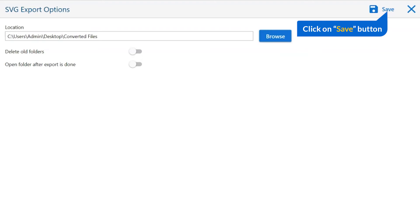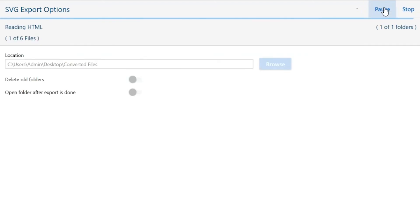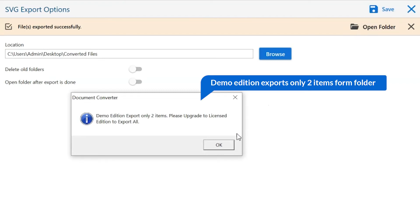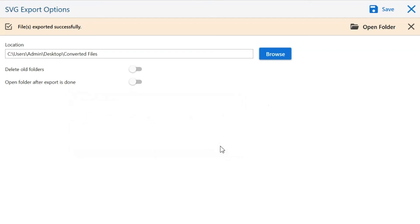Finally, go to the save button and see the live process of files conversion. Once the task gets completed, you get a successful message. Click on the OK button.